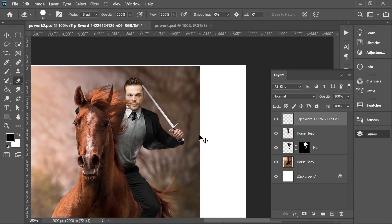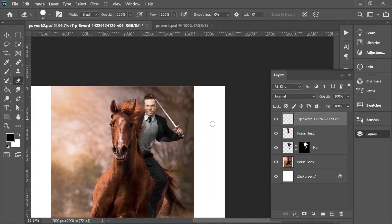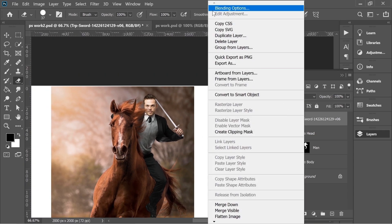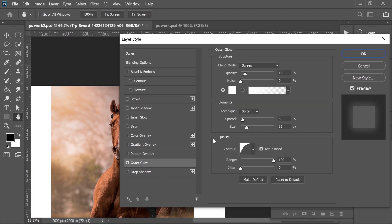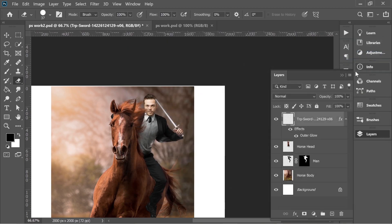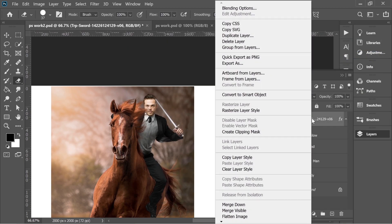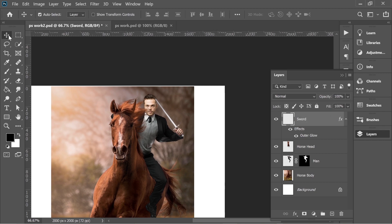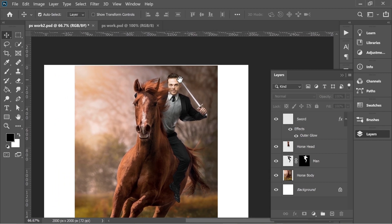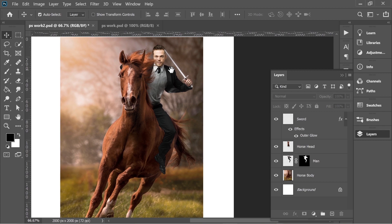Now it looks like he's catching it. Right click on it, go to Blending Options and add Outer Glow, put it on screen. Change the name to Sword, and this looks fine.